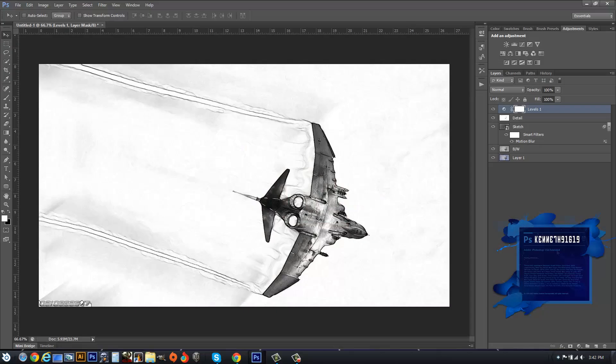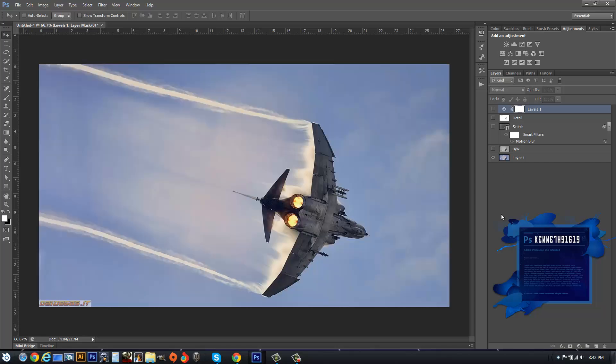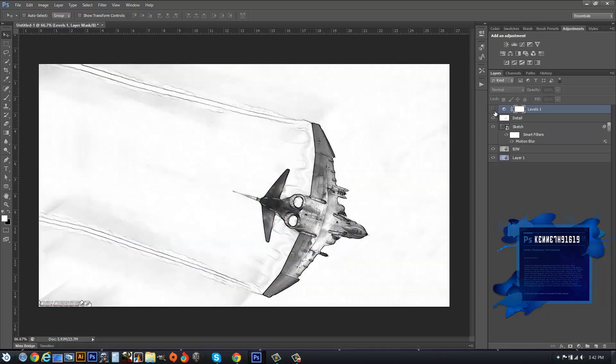We're going to be turning a photograph into a sketch, and we'll be doing this by making an action.